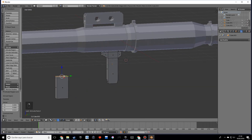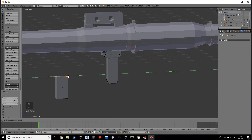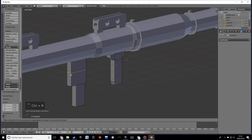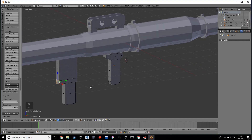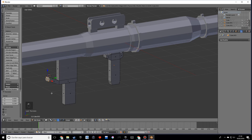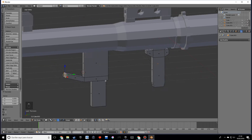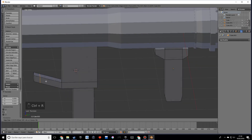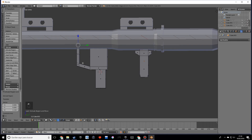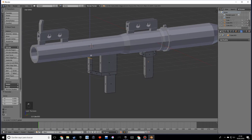Now we want to extrude, scale down on the Y, and move this up. Make a loop cut, extrude, and — actually let's not make it too complicated. Add a loop cut over here and just extrude this on the Z.